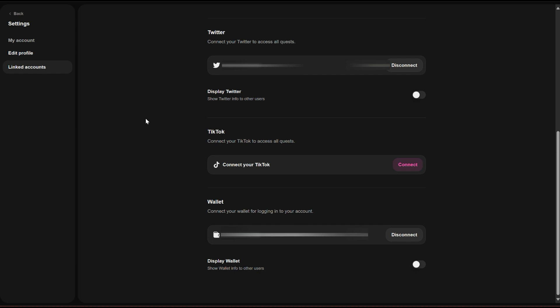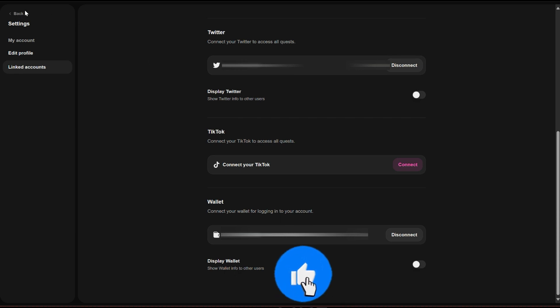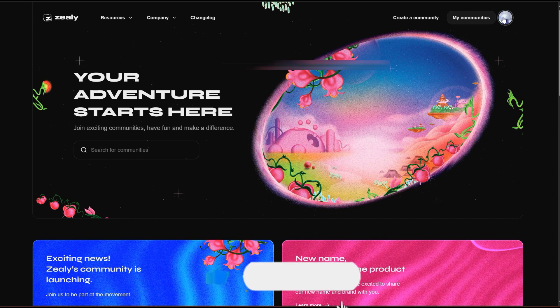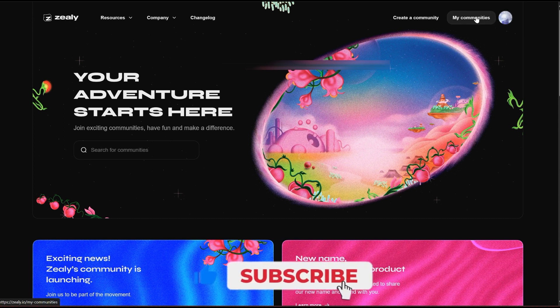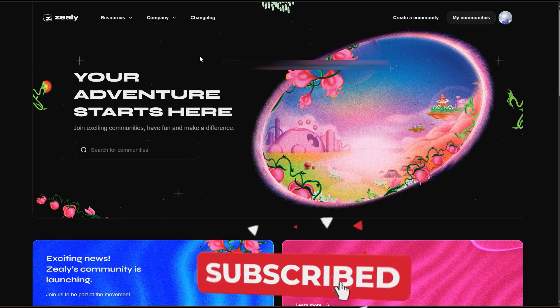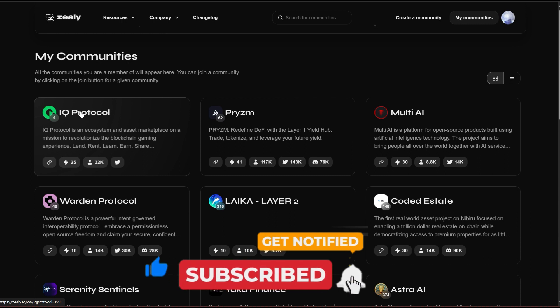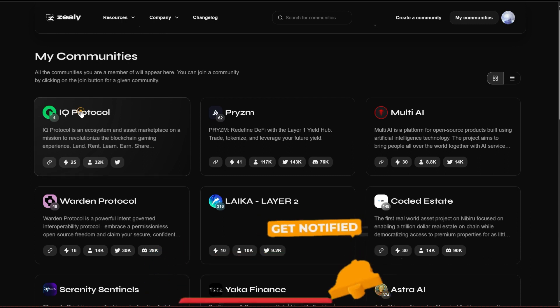If you are an airdrop farmer and you don't have a Zealy account, I encourage you to go and open one right now. The same process goes for Galxe as well.